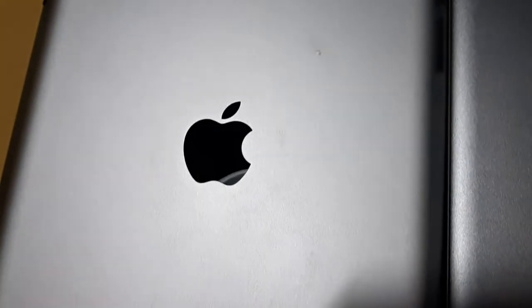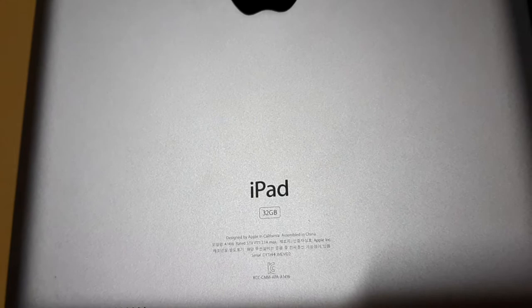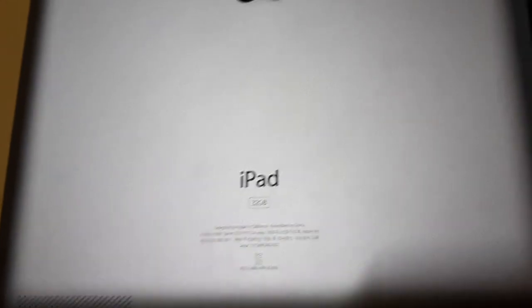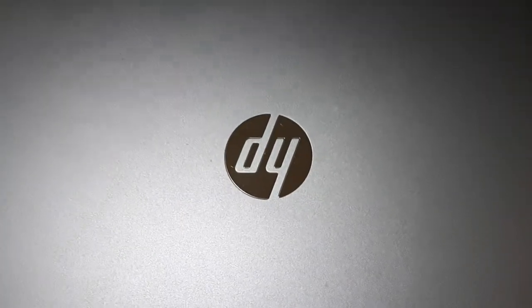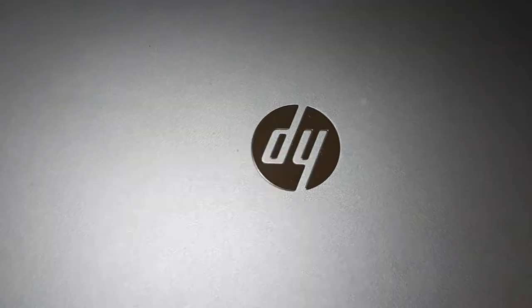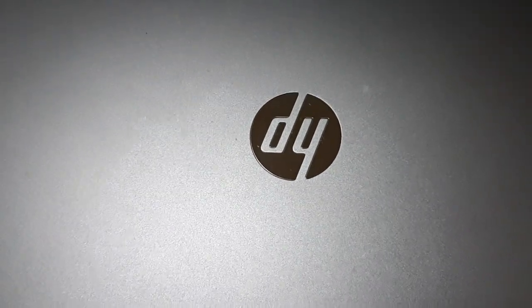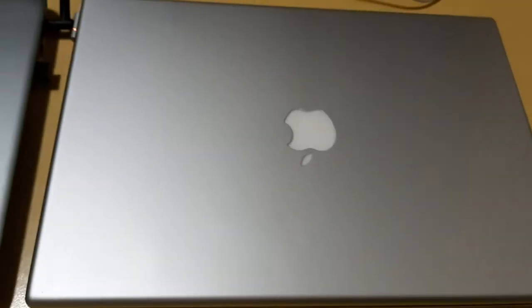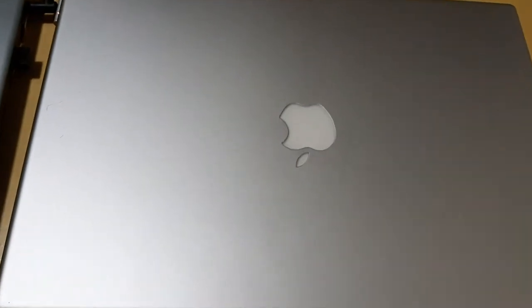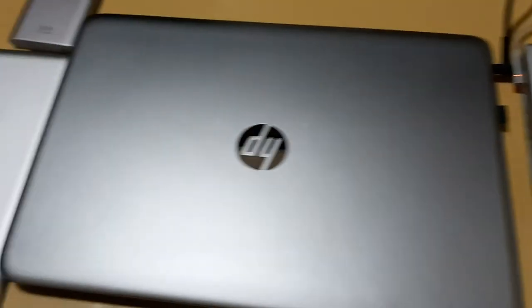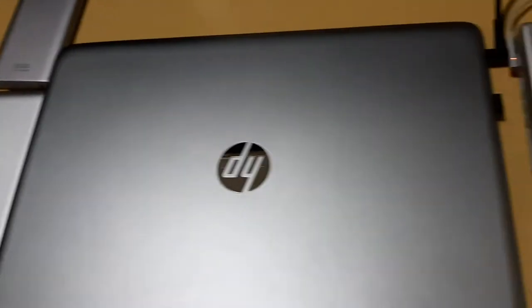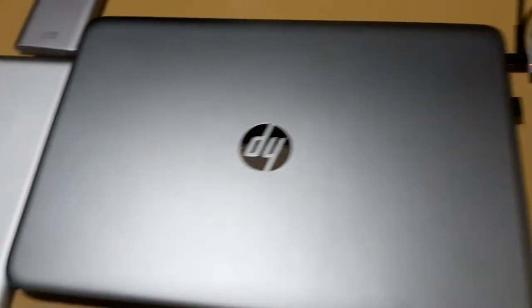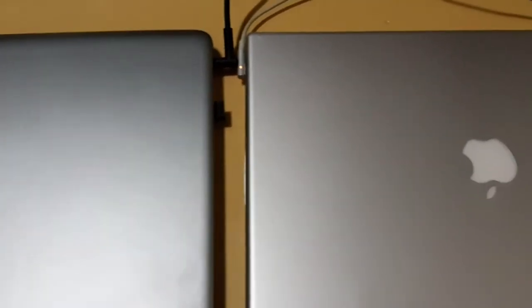It's an aluminum iPad and HP Envy laptop and 2007 Mac Pro, a MacBook Pro. Aluminum material.